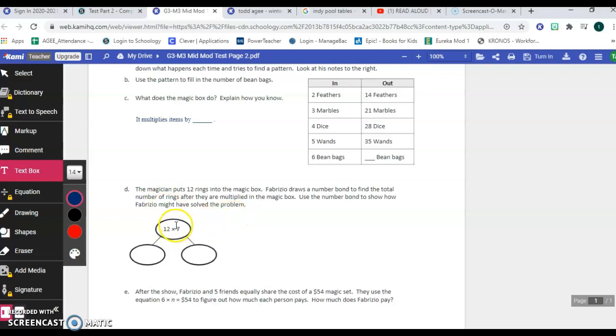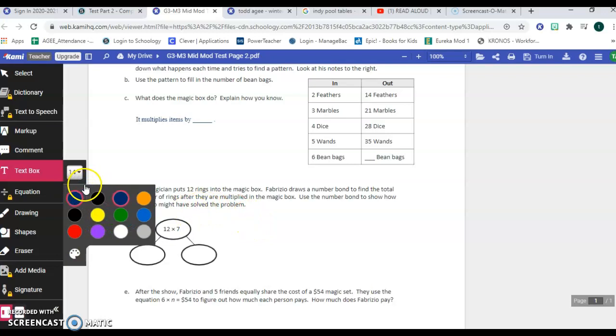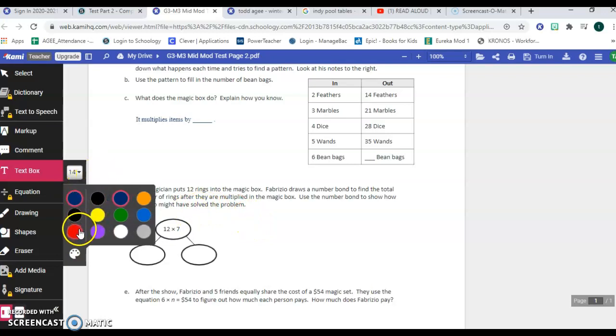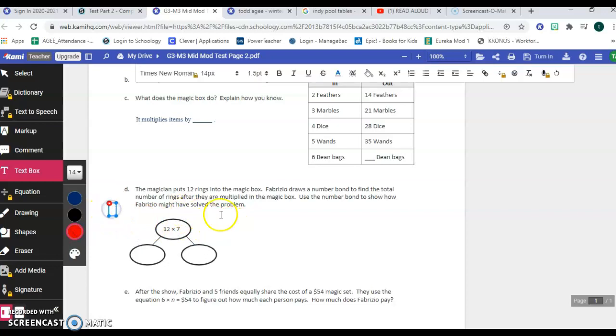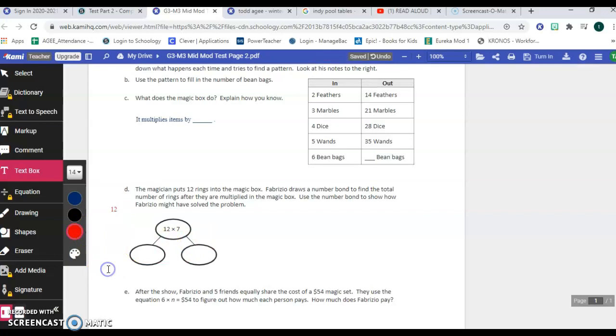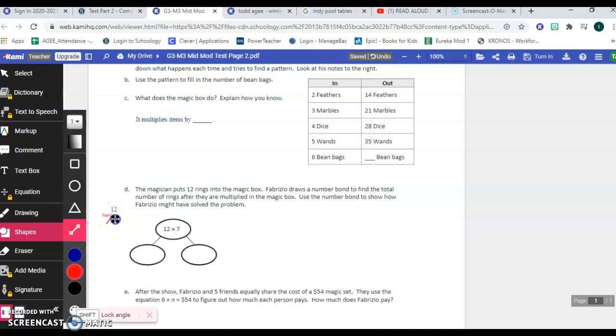So this goes back to us breaking up bigger numbers to make smaller, easier problems. You're not going to break up the seven, you're going to break up the 12. And I'll give you a couple of recommendations. I would personally use my best friend 10 here because you can break a 10. So if I did a 12 and then what I want to do is I want to break out from the 12, I want to break out my best friend 10. And then what's left over is two.